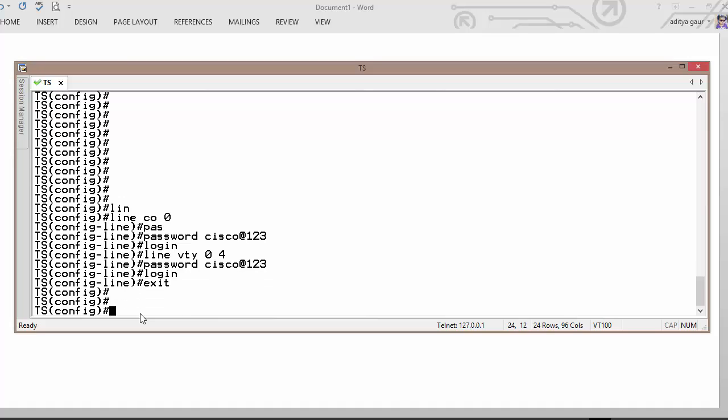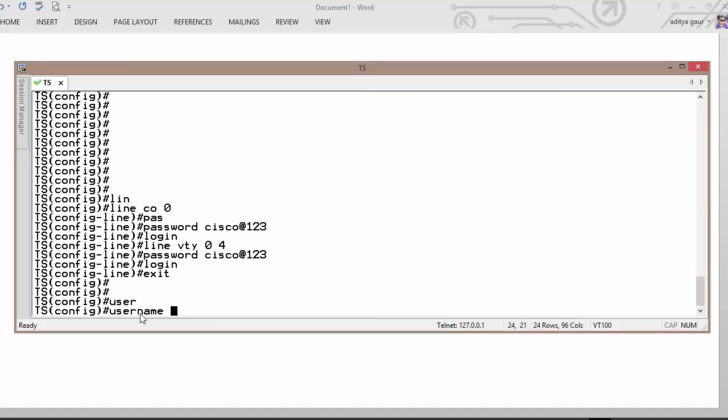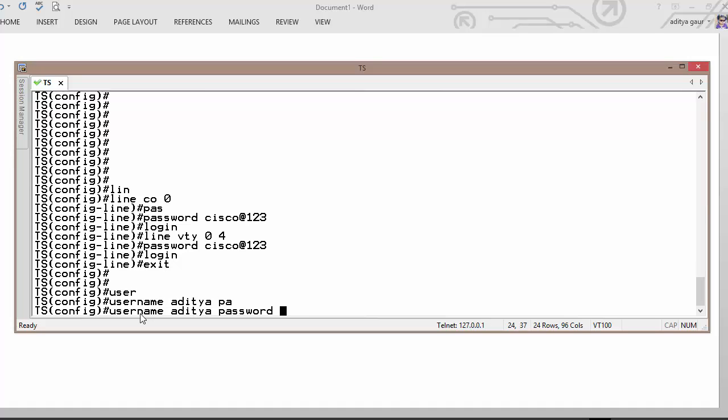And we can create username like username Aditya and then again password is cisco@123.